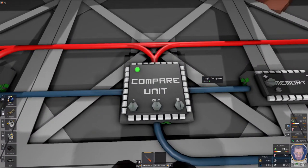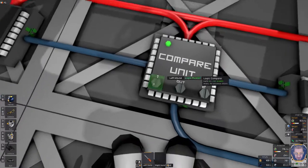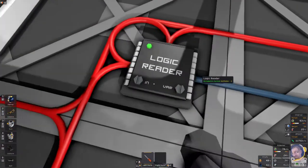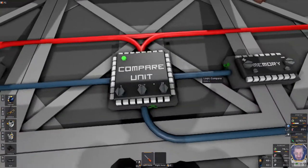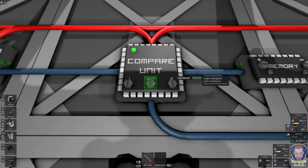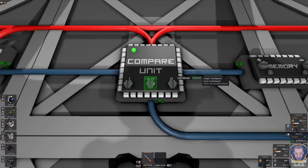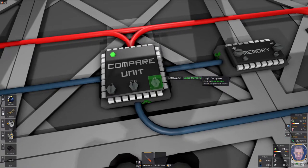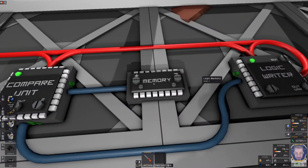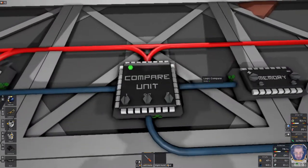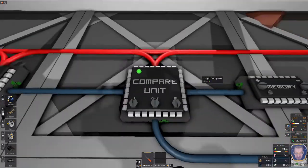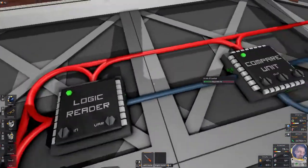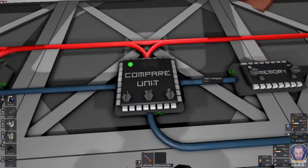Now this compare unit, this is kind of where a question is asked. So we set this to logic reader because we want to read this information and what we're asking for is it equals. So you can cycle through with the left mouse click and the screwdriver. But is it equals to what? So we cycle through here to select the memory. The memory state that we're looking for is one. So this is asking the question does this equal what's in my memory which is one.